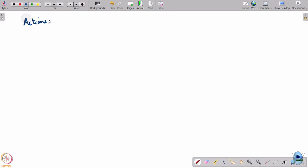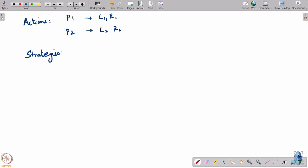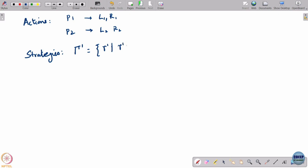Let us write out the space of strategies for both players. The actions for player 1 are L1 and R1; player 2 actions are L2 and R2. Now what are the strategies? We have to be careful about this since this is a dynamic game. A player's strategy is a function of what he knows. For player 1, the set of strategies gamma_1 consists of all functions that are constant functions.